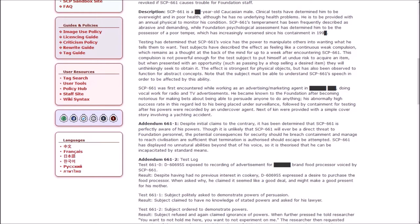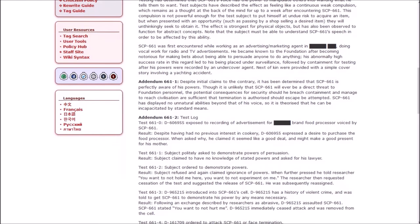Testing has determined that 661's voice has the power to manipulate others into wanting what he tells them to want. Test subjects have described the effect as like a continuous weak compulsion, which remains as a thought at the back of their mind for up to a week after encountering 661. The effect is strongest for physical objects, but has also been observed to function for abstract concepts. The subject must be able to understand 661's speech in order to be affected by this ability.